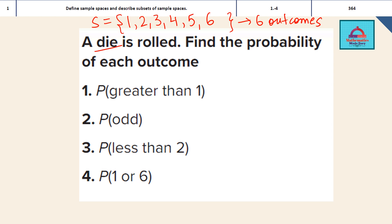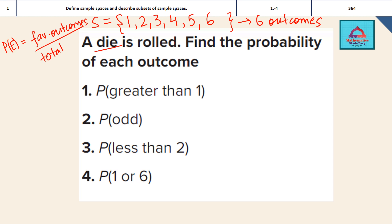Now out of these 6, we will find the favorable outcomes for each part, then use the formula: probability of event E equals favorable outcomes divided by total number of outcomes. The total number of outcomes — the denominator for each part — is going to be 6, because that is the total number of all possible outcomes.